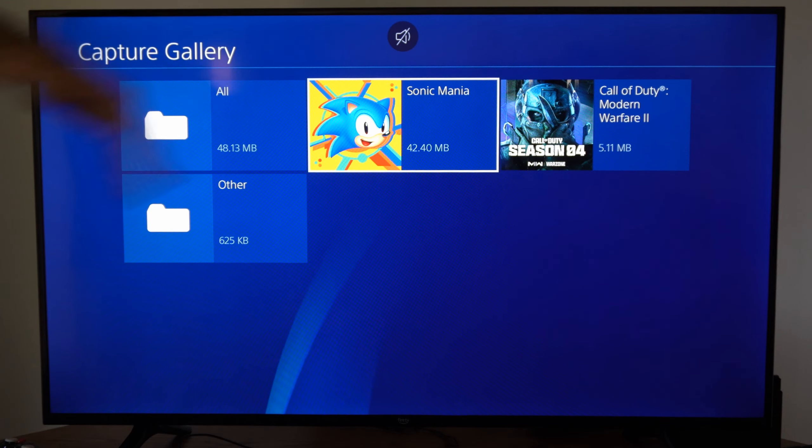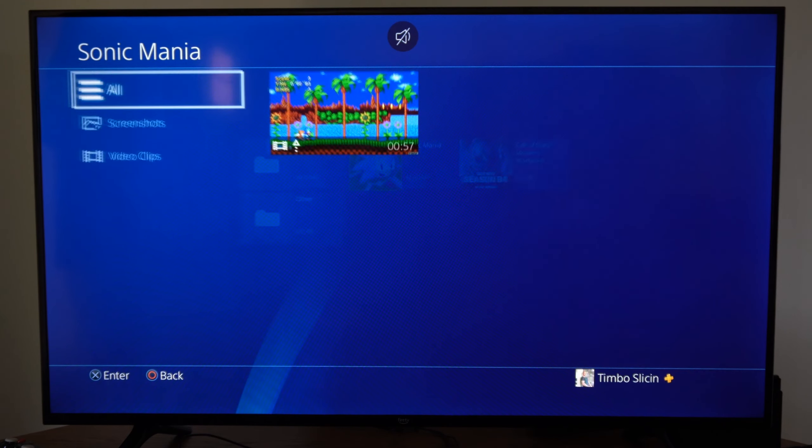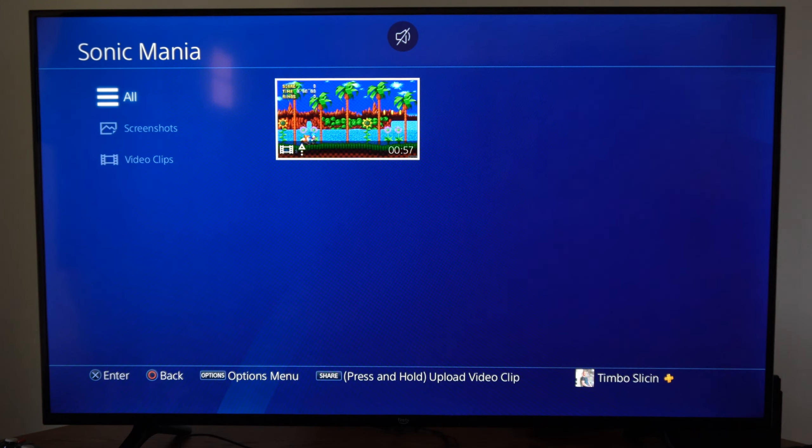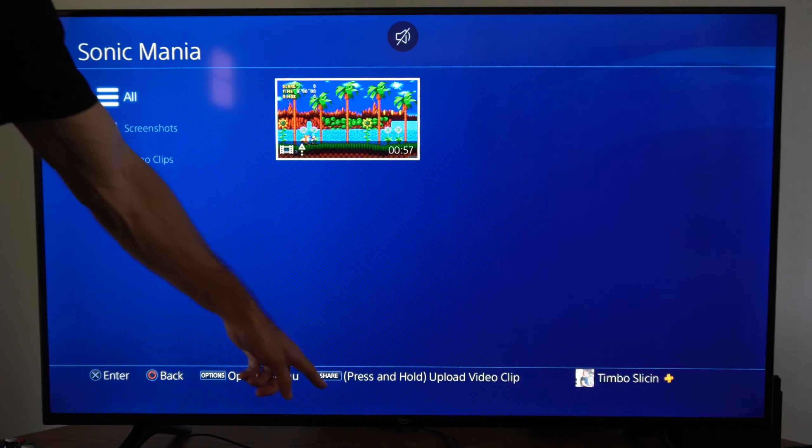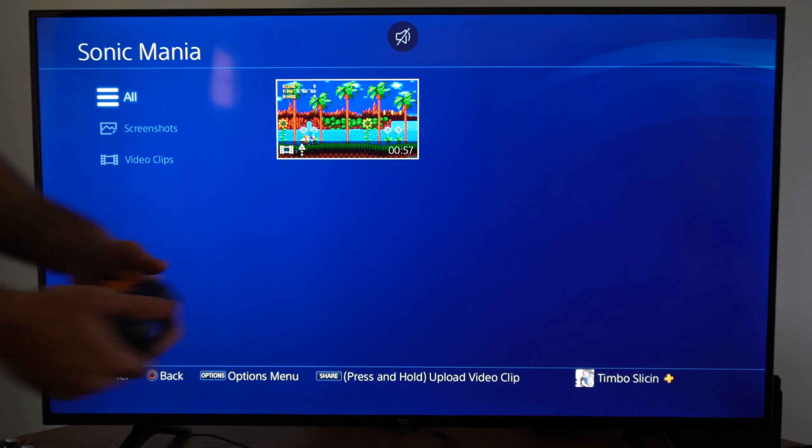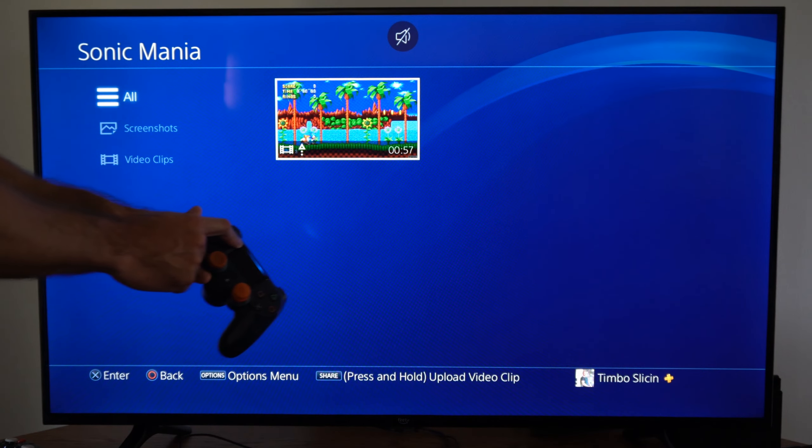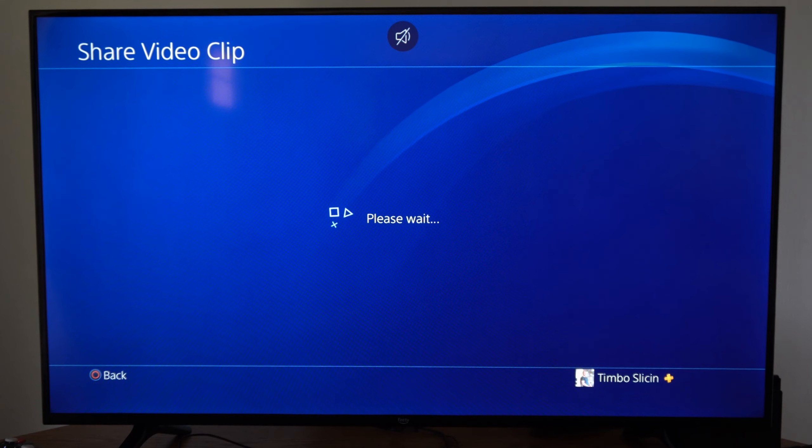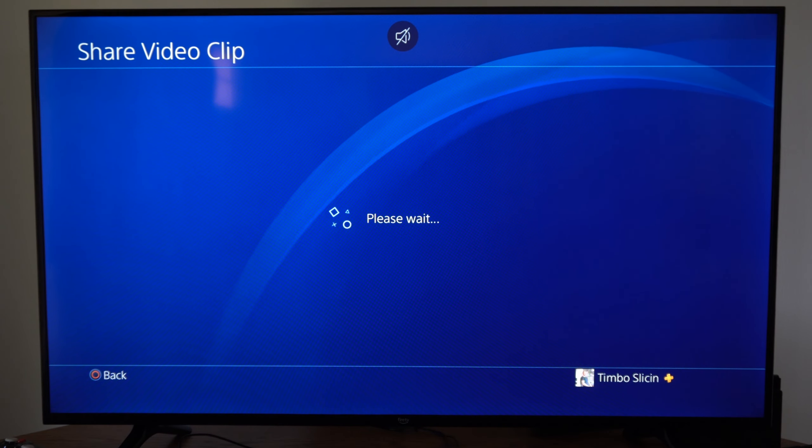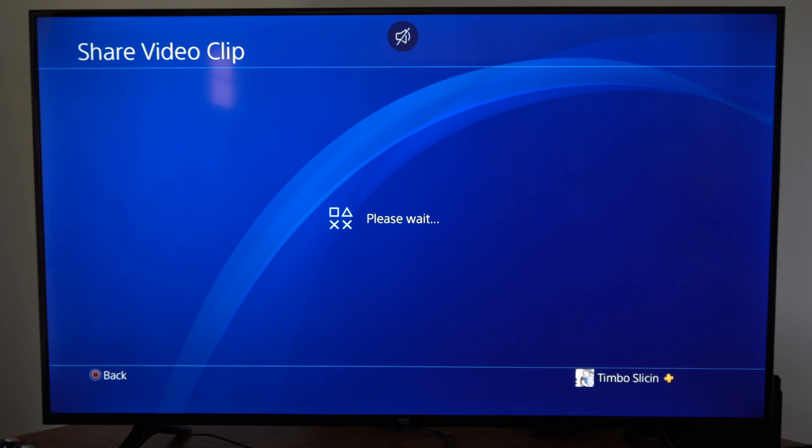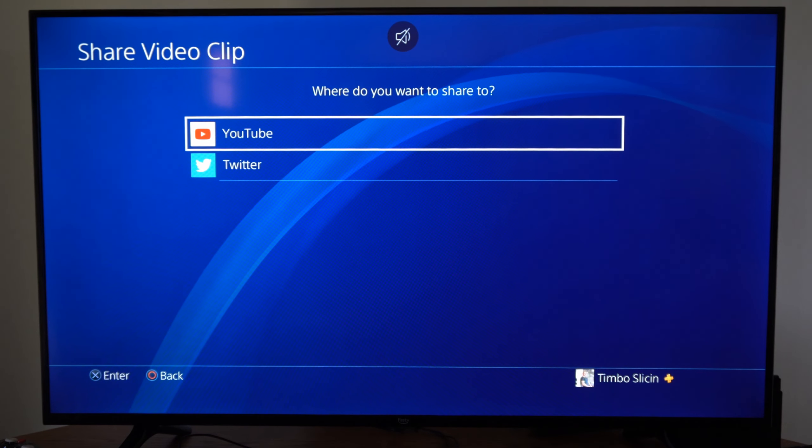Then hit the Share button on our controller right here, and we will be able to upload this to our YouTube channel now. Just choose YouTube.